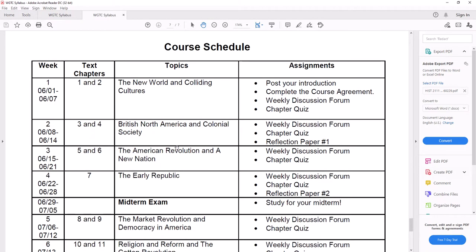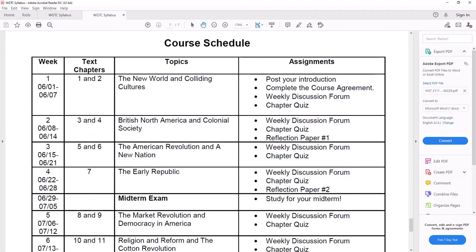Then here is your course schedule. I also put this on the course calendar so you can check it there. But this way you can keep track of what we're doing each week. So for this first week from June 1st to June 7th, it's chapters 1 and 2 or lessons 1 and 2. There's the name of the topic and then all the assignments that are due.